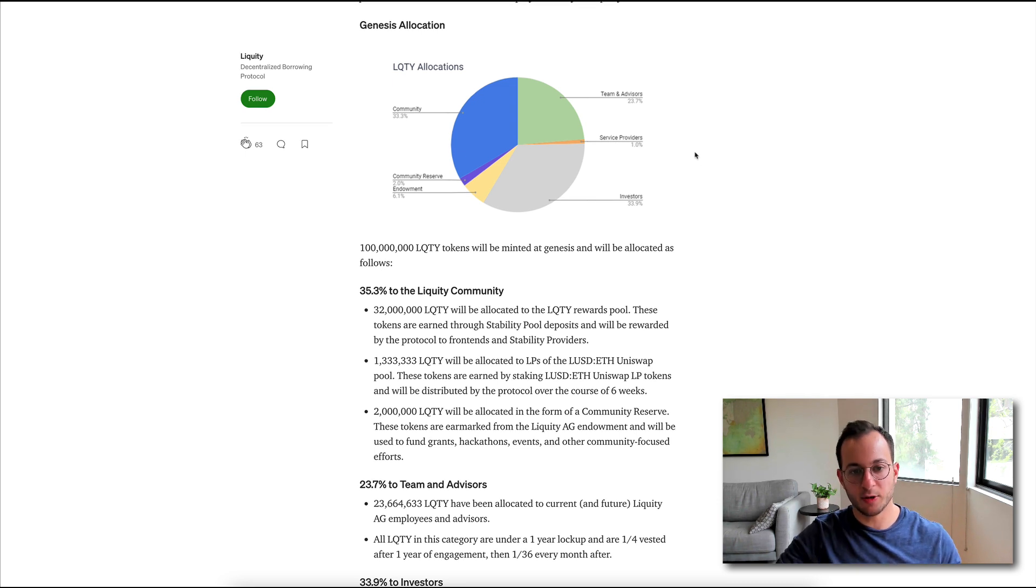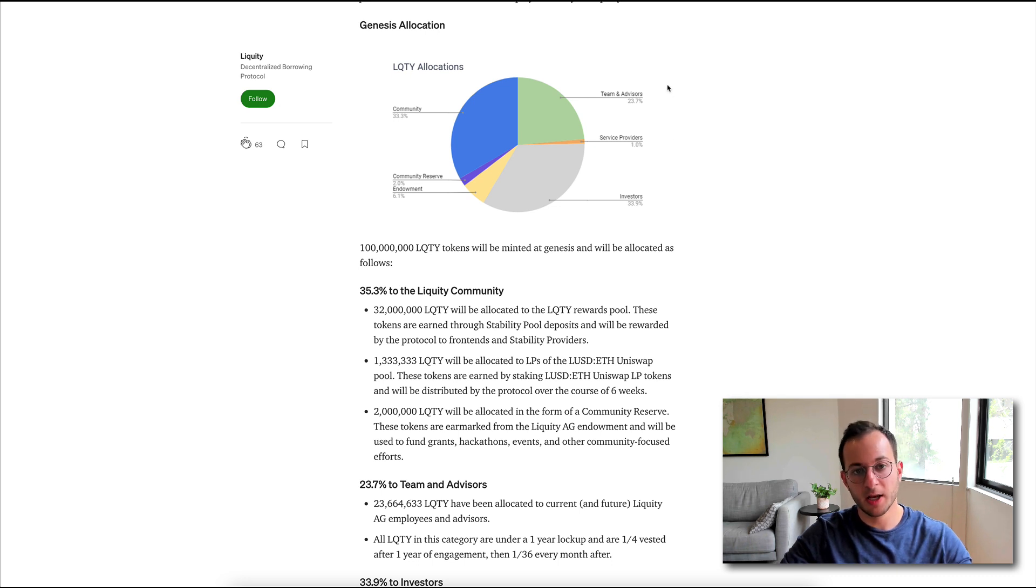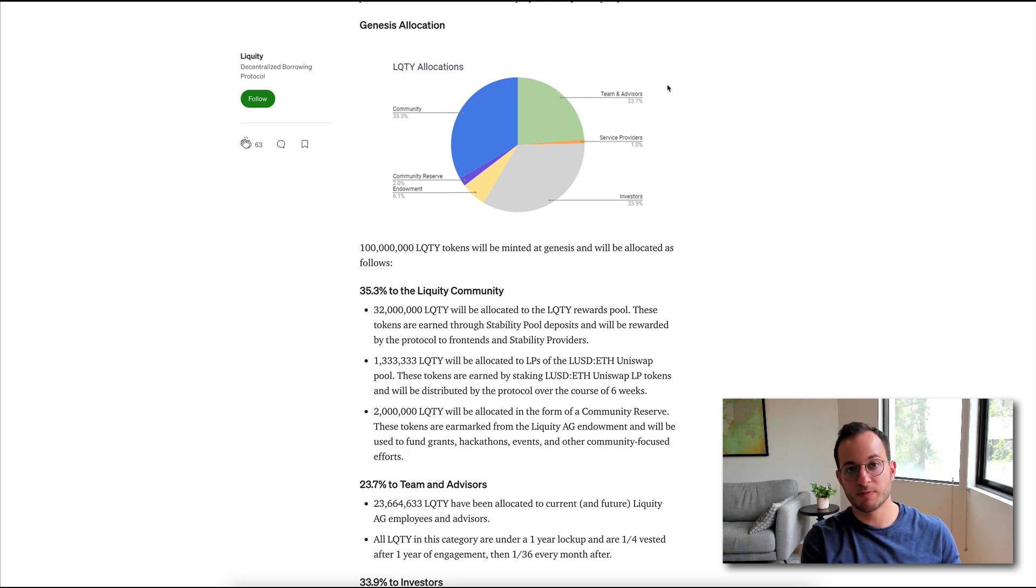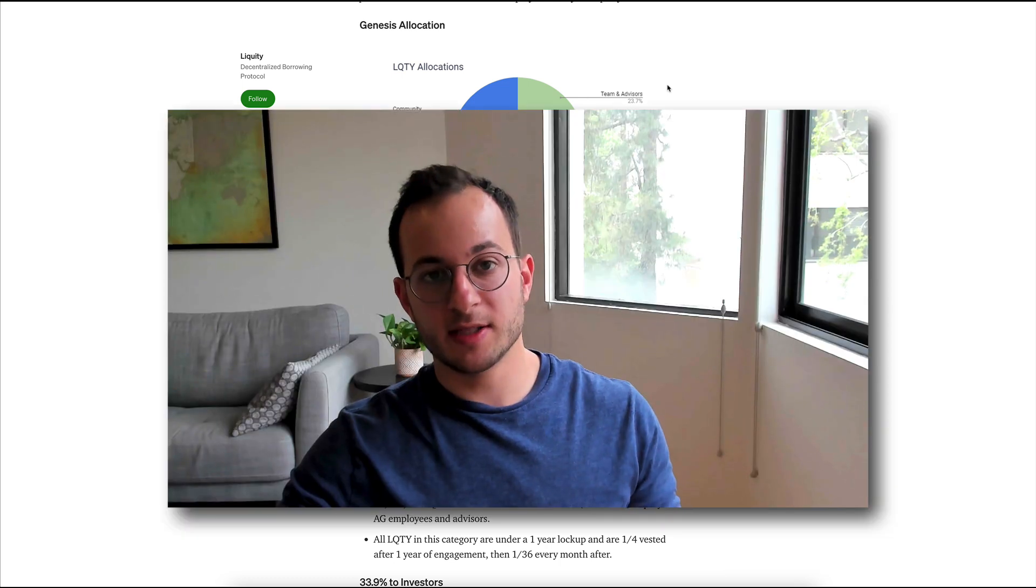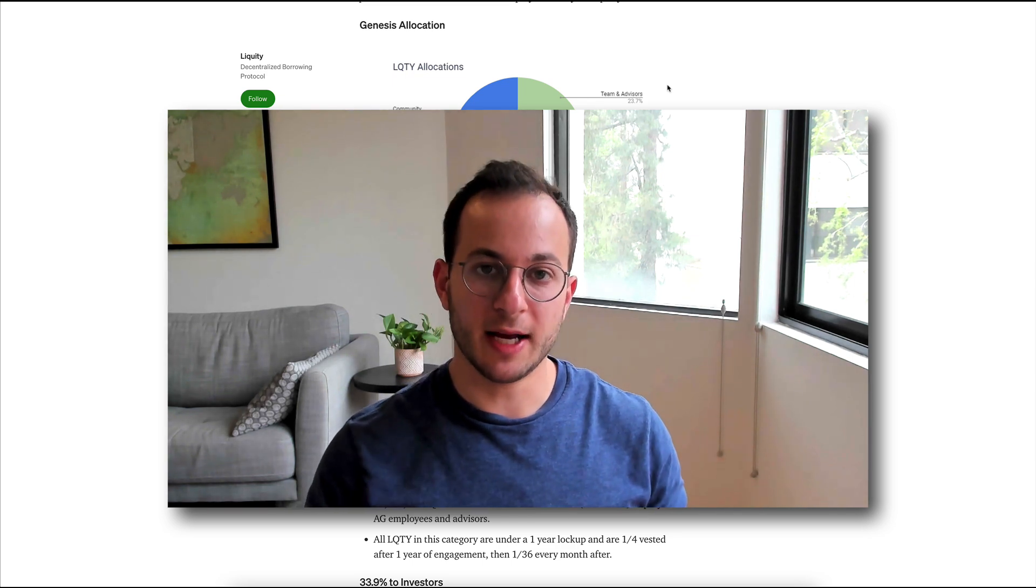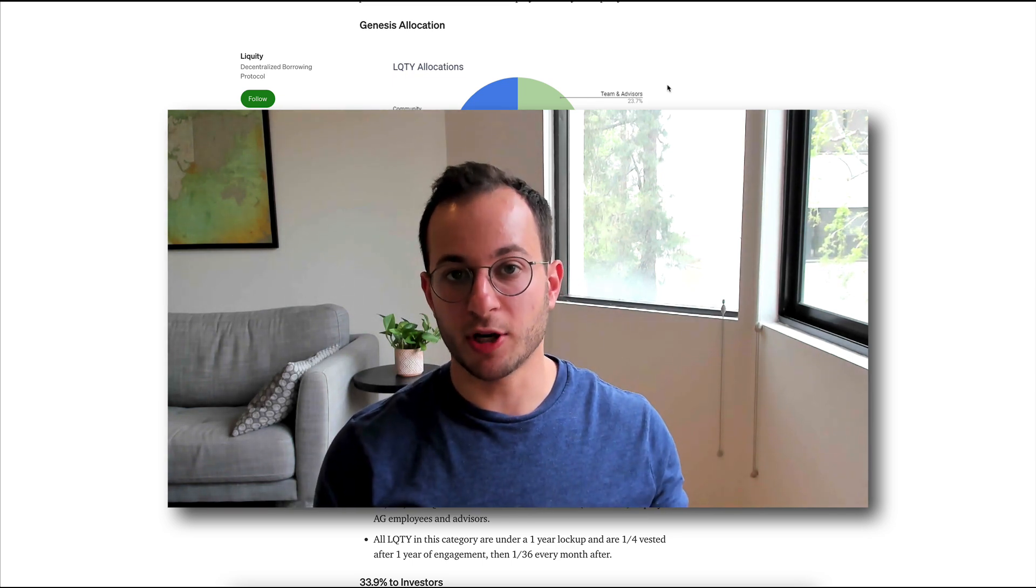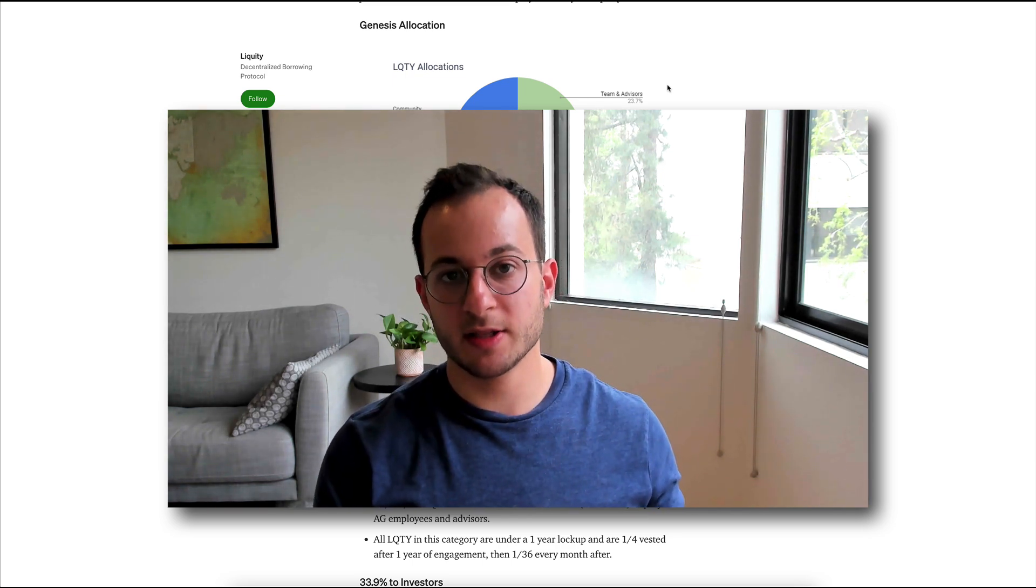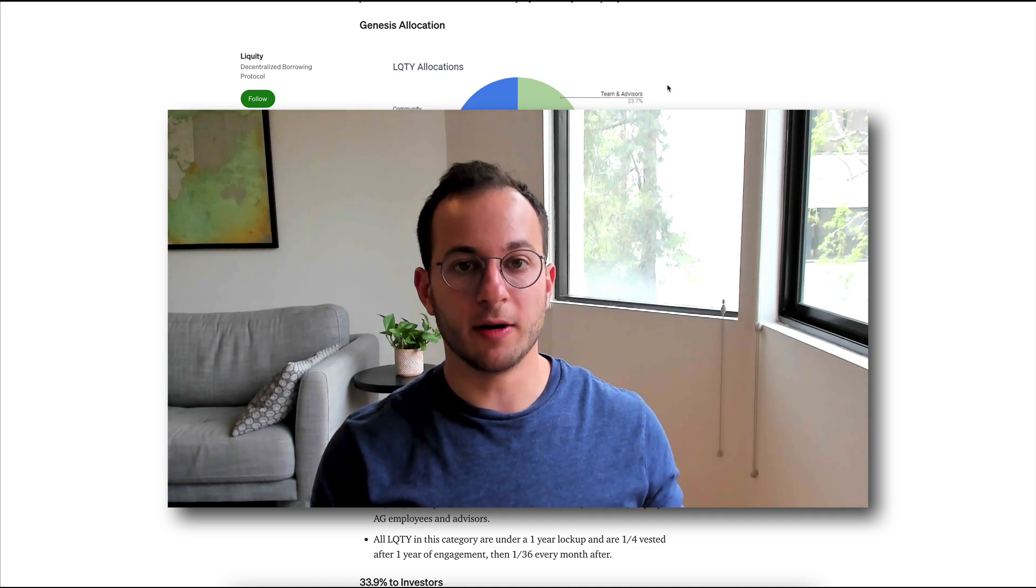So yes, you're probably first going to notice the tokens are disproportionately allocated to investors and the team. But the reason why this isn't so bad as it refers to this project is because, once again, there are no governance rights with this token. Basically, there's no extra power anyone has over the protocol by holding a majority of governance tokens. There's really nothing to vote on here.